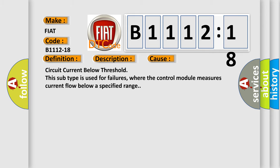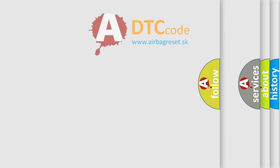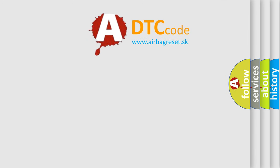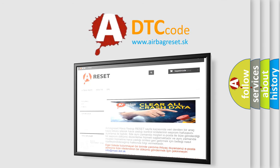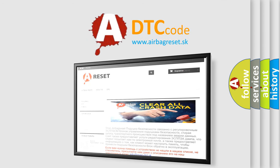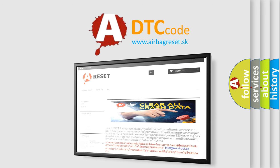The airbag reset website aims to provide information in 52 languages. Thank you for your attention and stay tuned for the next video.